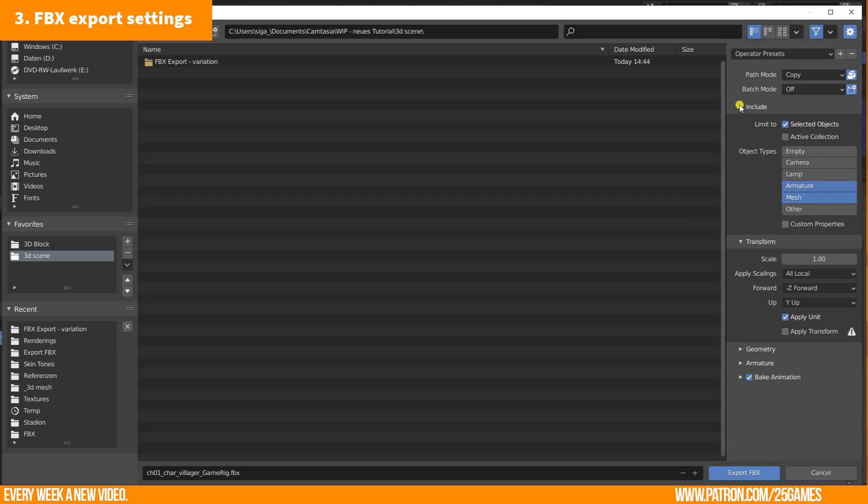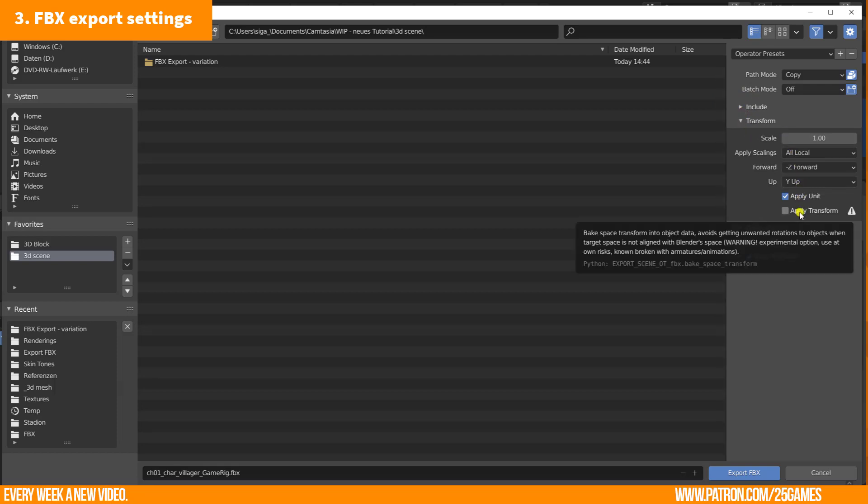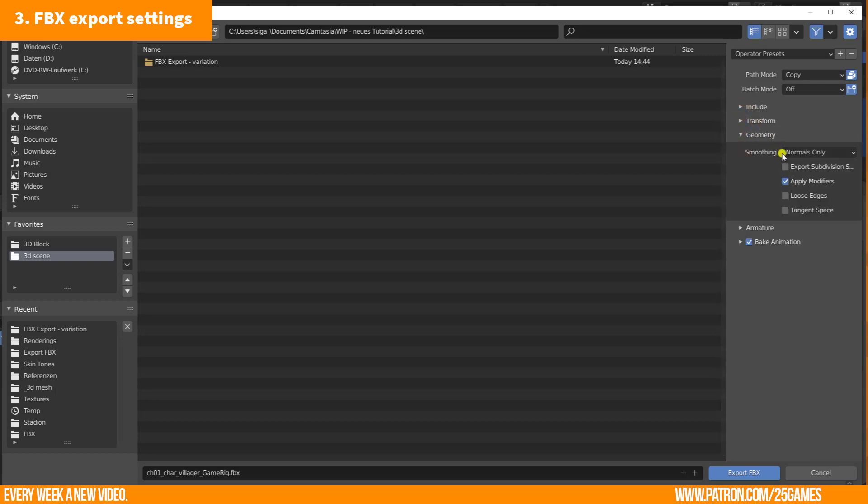OK, include section is finished. If you have to change anything in the transform section, then you can do this, but I don't have any need to change anything here.